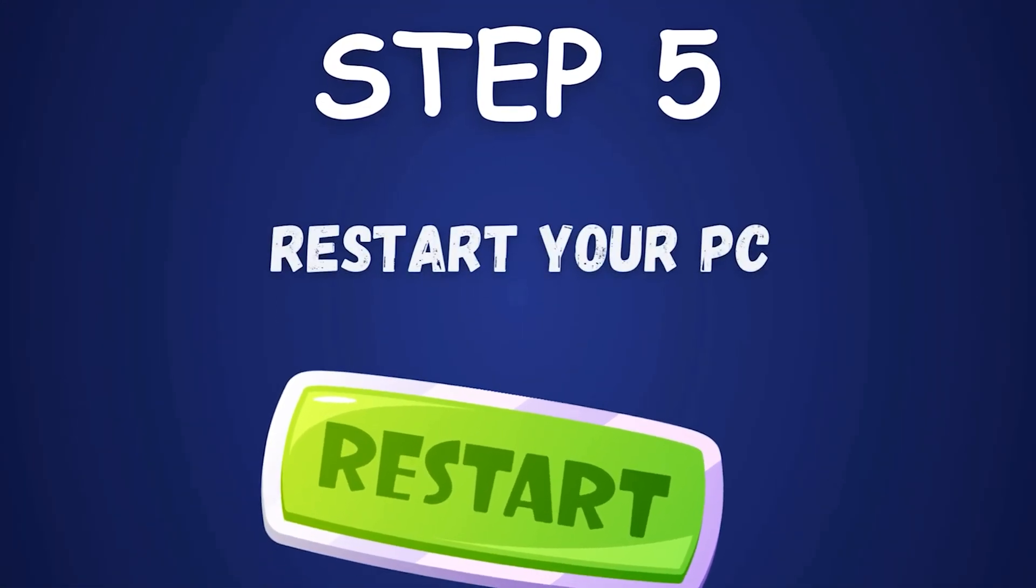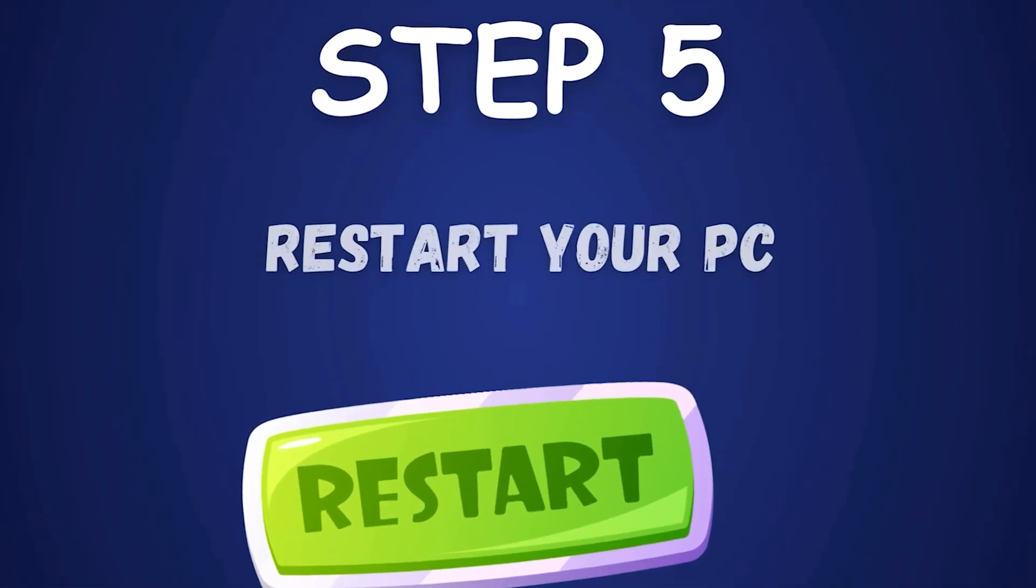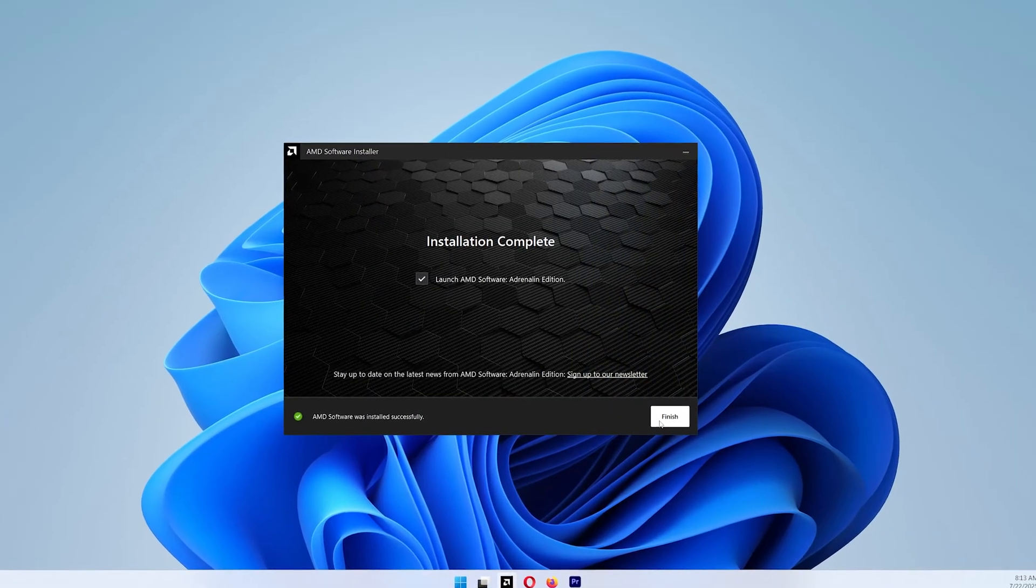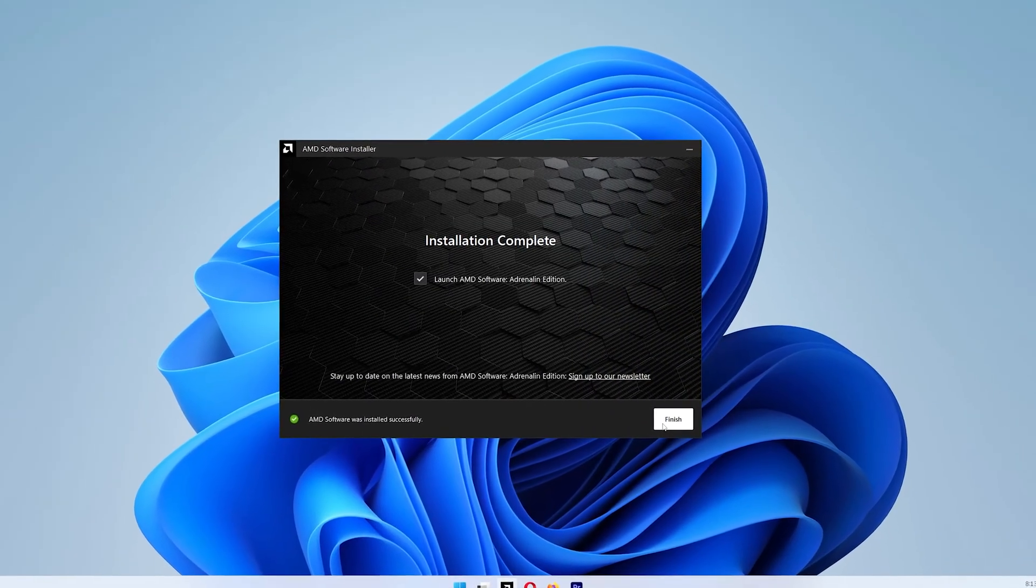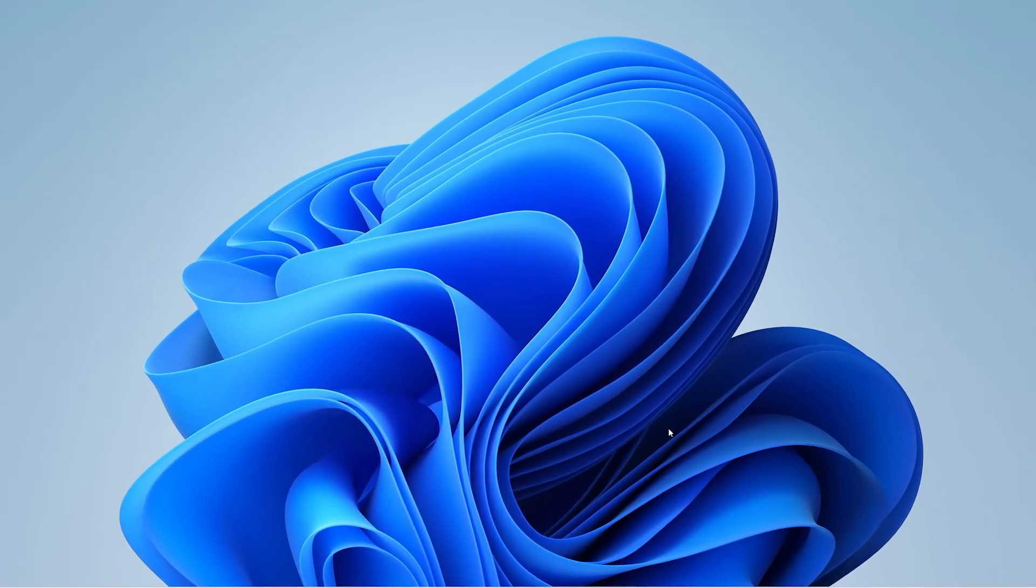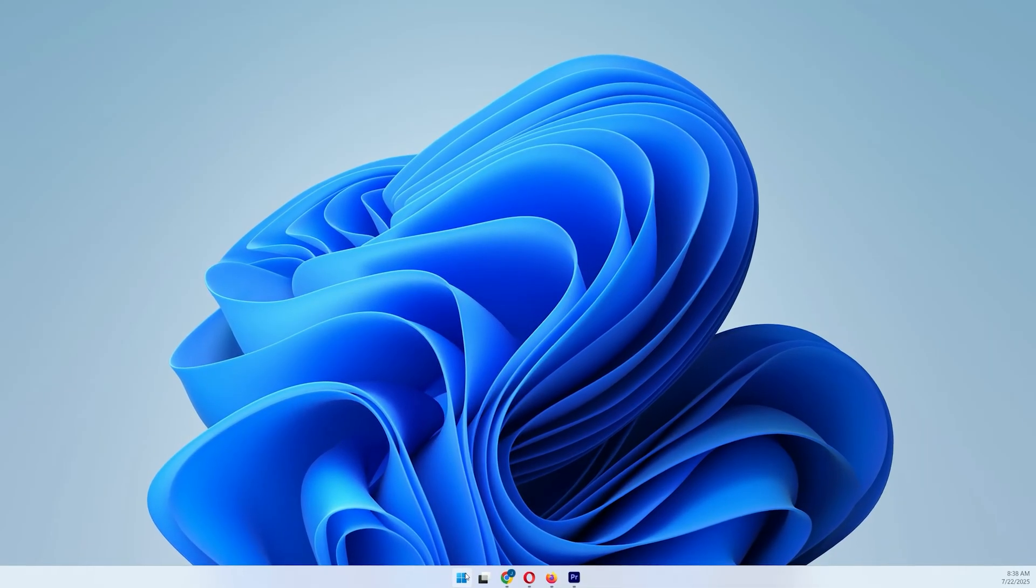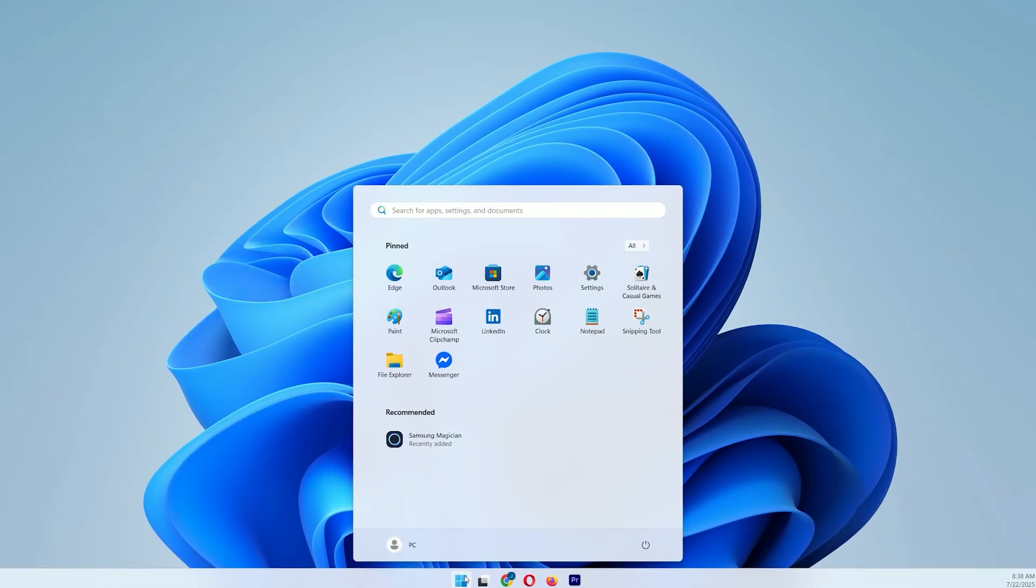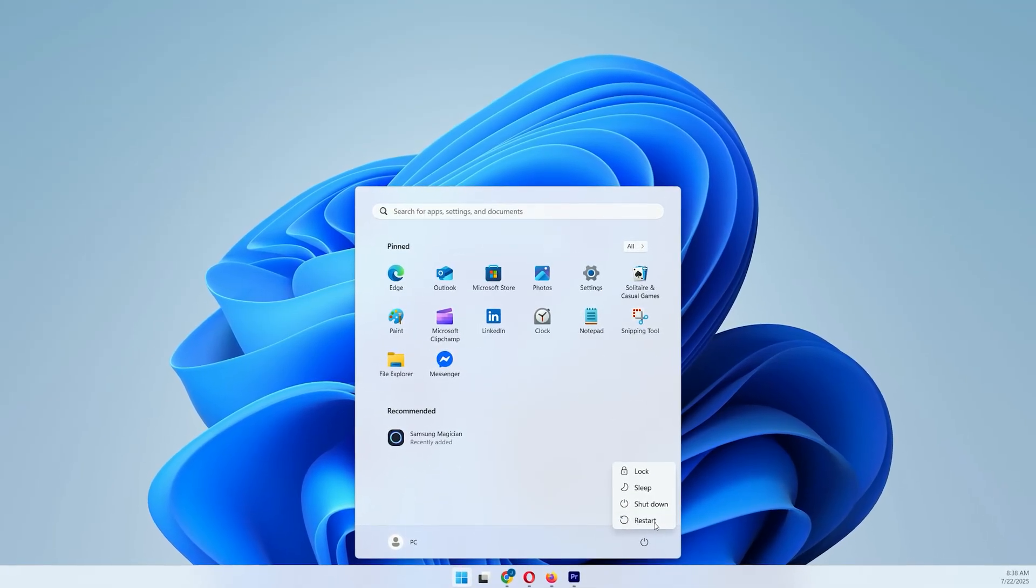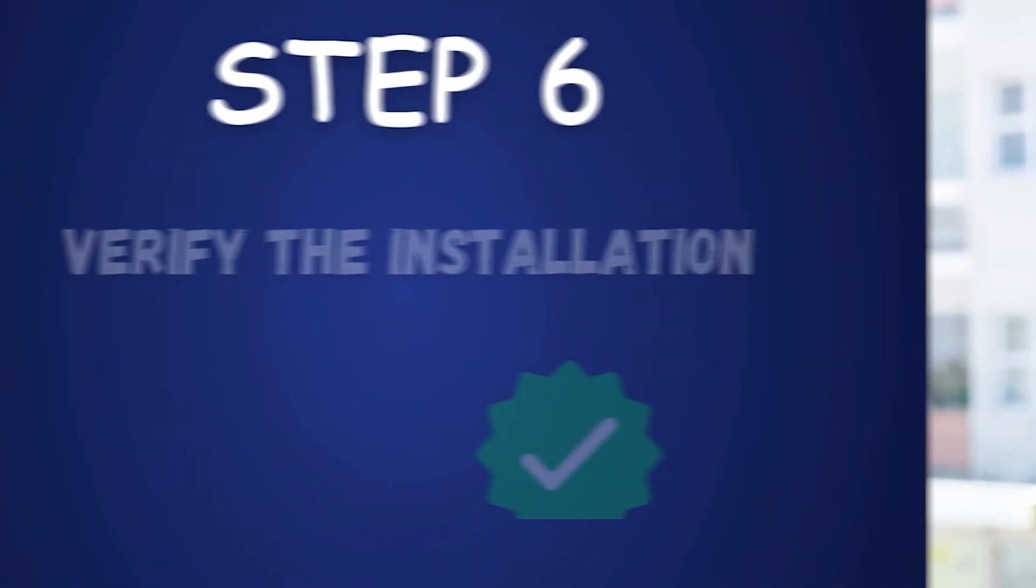Step 5: Restart your PC. Once the installation is complete, you'll be prompted to restart your PC. Click the Start menu, select Power, then Restart. This ensures all new drivers are fully applied.